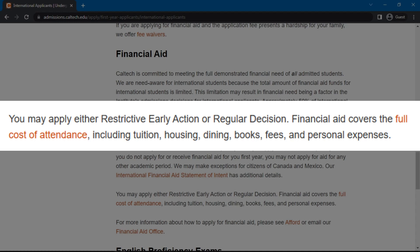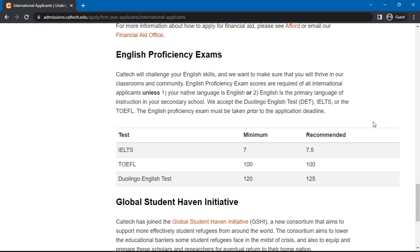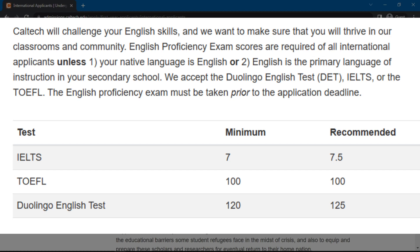We can also see the university's English proficiency exam score requirements by scrolling further down the page. If you are a native English speaker, the university may exempt you from such requirements. The accepted tests and minimum scores are as follows: 120 for the Duolingo English Test, 7 for IELTS, and 100 for TOEFL.